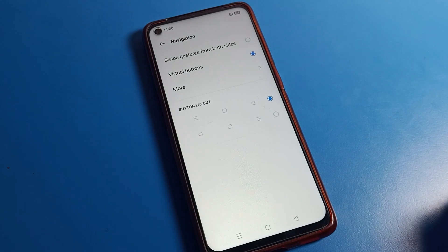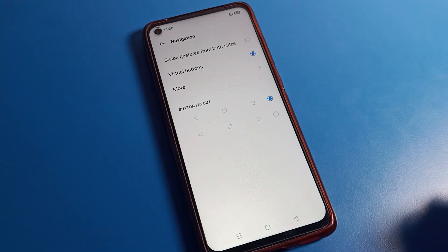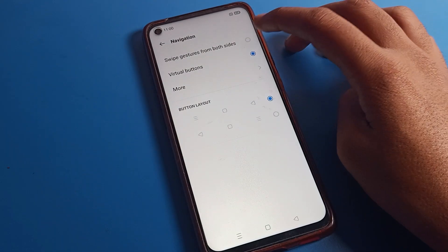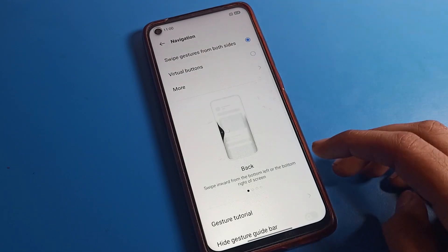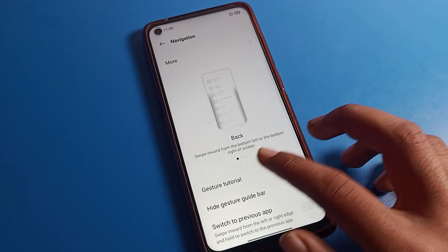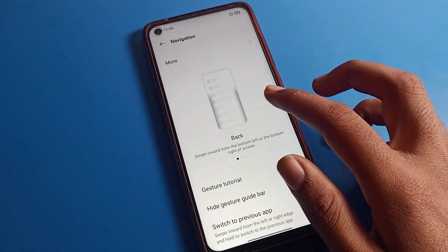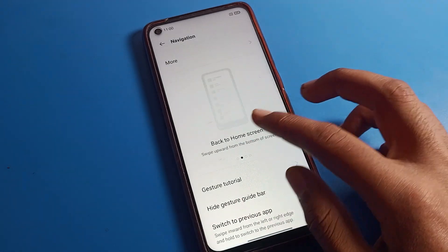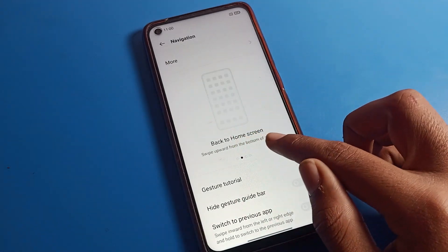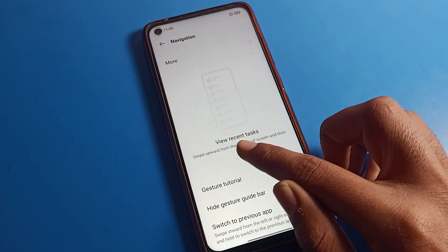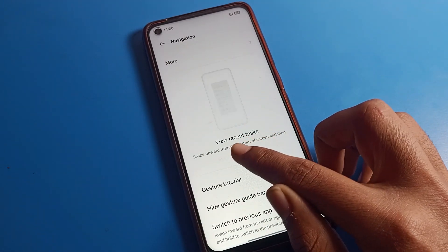We will set it to default. You can see swipe gesture from both sides — tap here and your gesture navigation mode will be enabled. Tap here. As you can see, gesture navigation is now enabled. You can check here how to use it — how to go to the home screen.